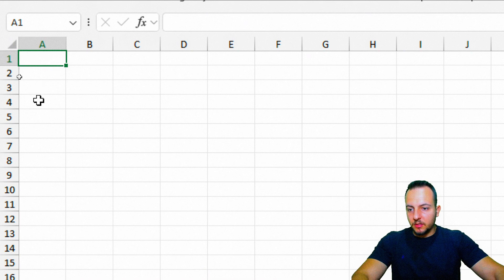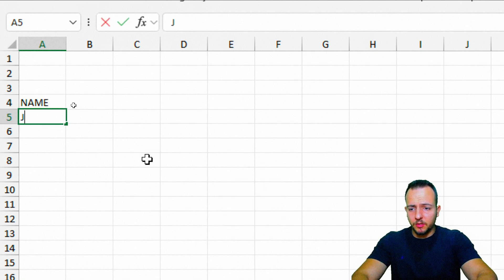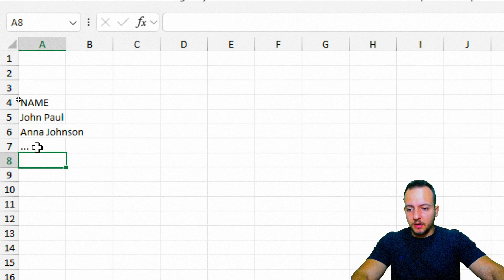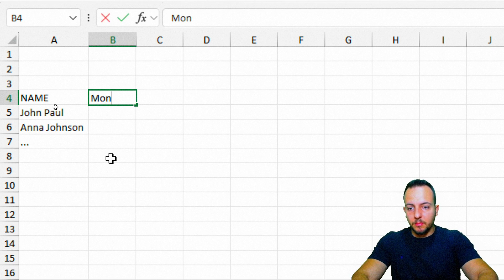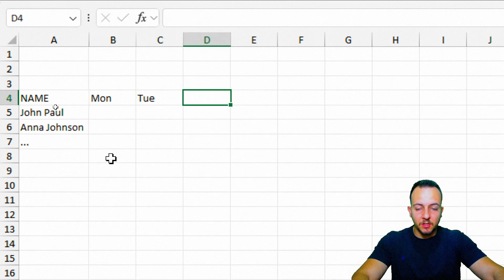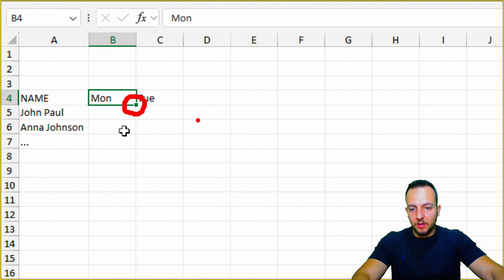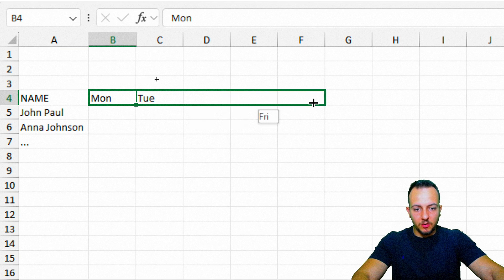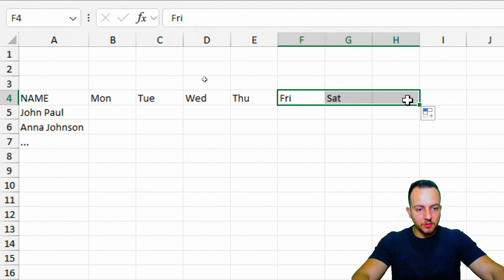After that, in row number four, I'm going to type in the names — for example, John, Paul, Anna Johnson, and so on. Then in the same row I want to type in Monday, and then Tuesday, Wednesday, and so on. But instead of doing it manually, I can select the Monday cell, click the bottom-right corner of the cell, and drag to the right — Excel continues to create the sequence for me. I'll stop here on Friday.